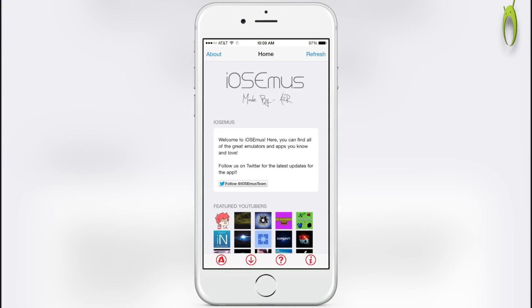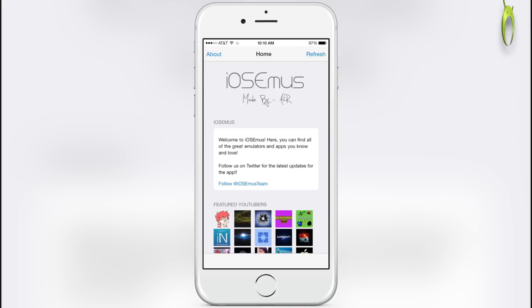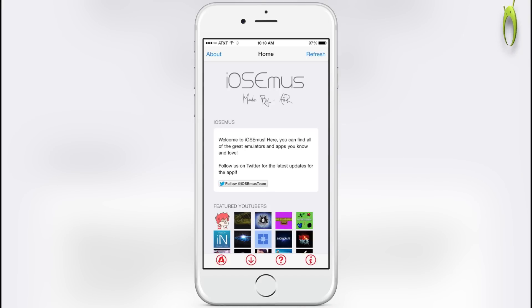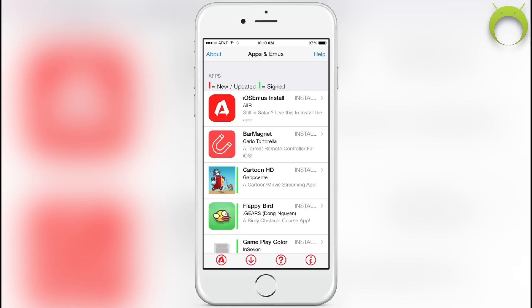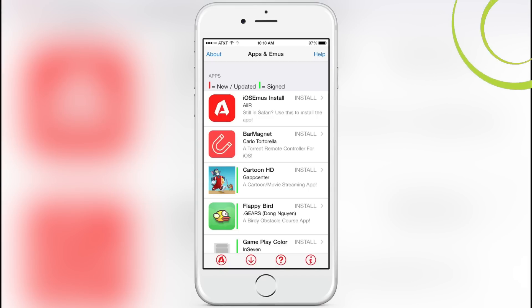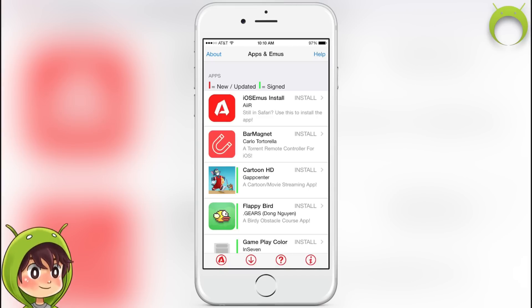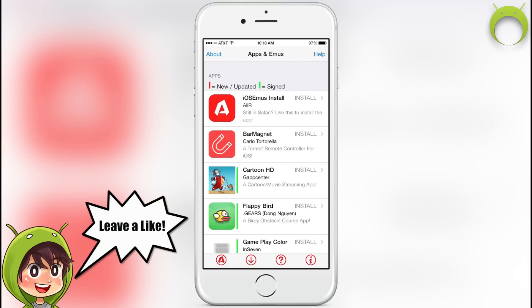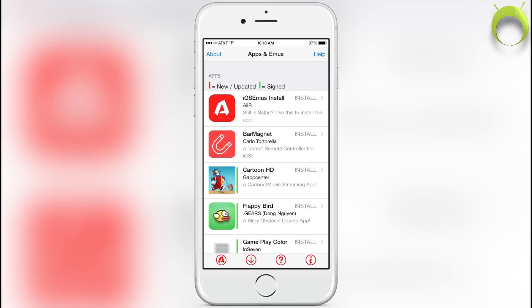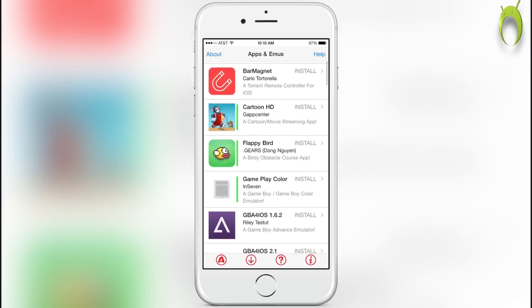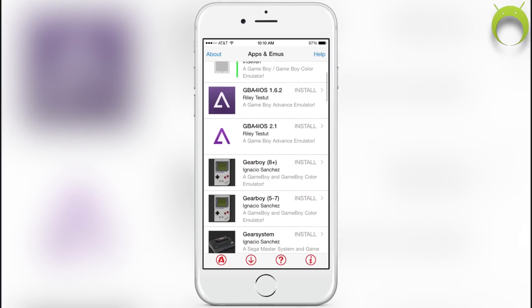The first thing you should always do when you open this application is refresh at the top right to make sure you have the latest things on this app. Now click on the arrow pointing down at the bottom left, and here you can see the key at the top. If there's a red line, it means there's a new or updated application. And if there's a green line, that means there's a signed application, which will work on any iOS.